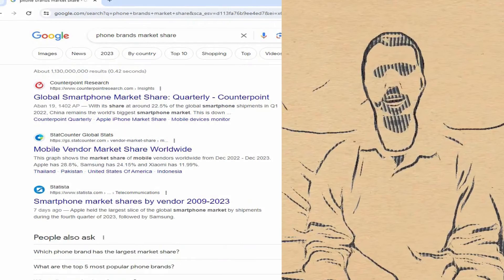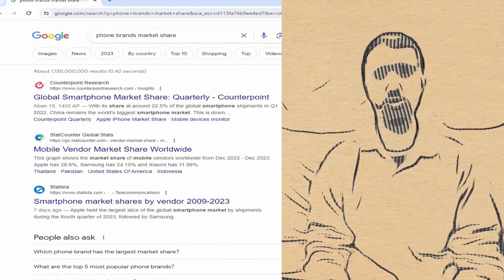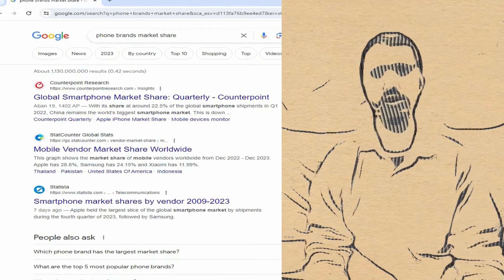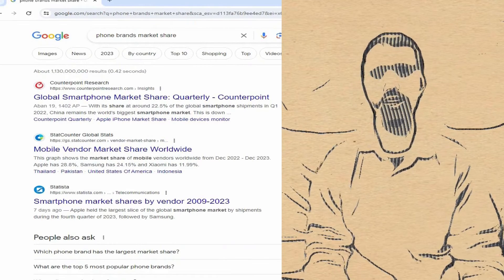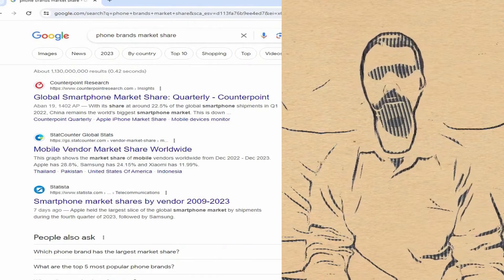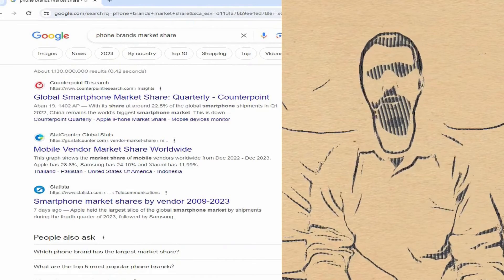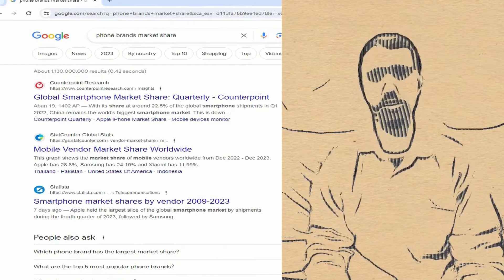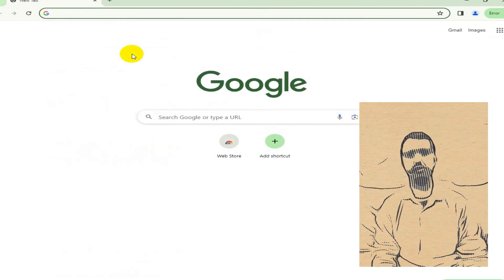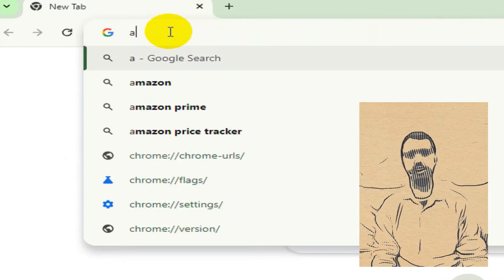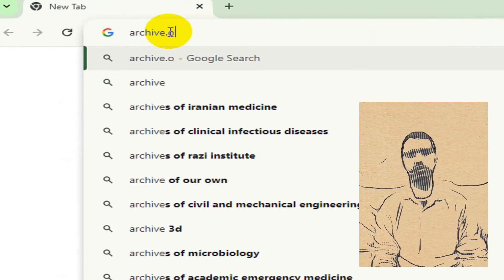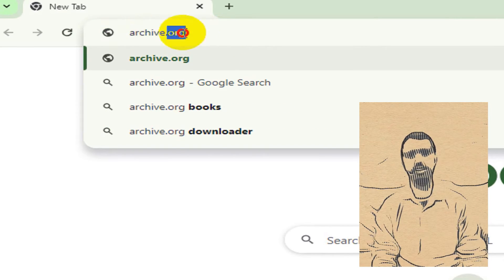Please note that I cannot provide my exact data source because of the privacy policy of my YouTube channel. The sources I provided in this video are just a few examples that can be used to collect data. To explore the history of data source websites and collect additional data, you can utilize the archive.org website.